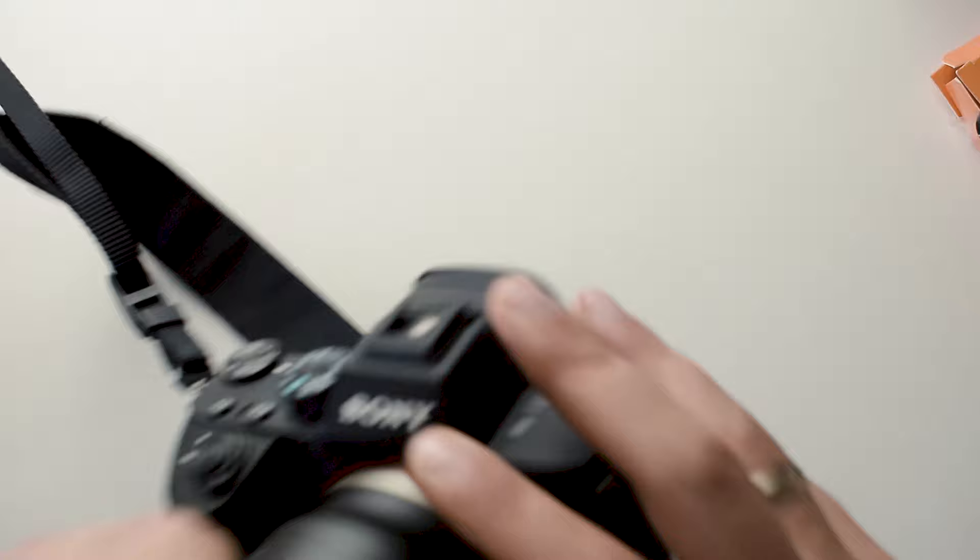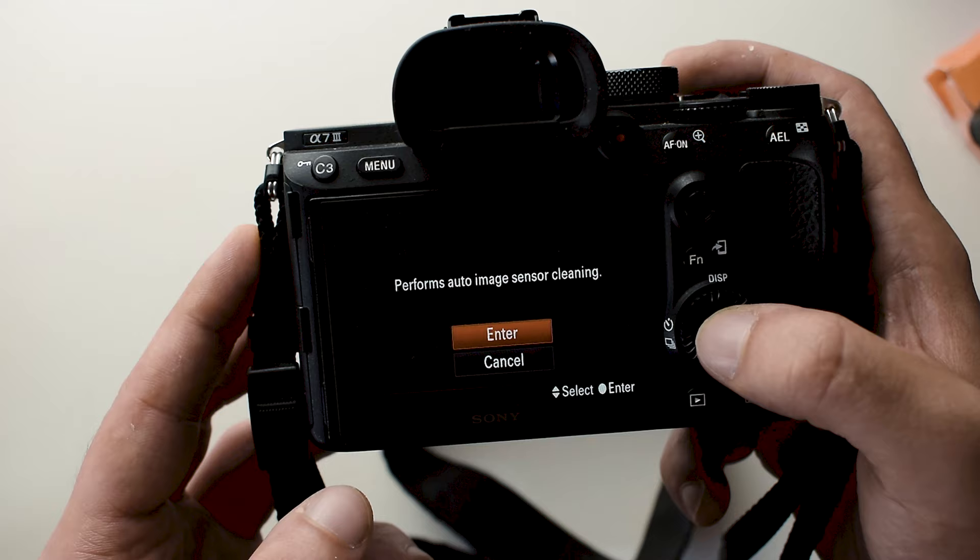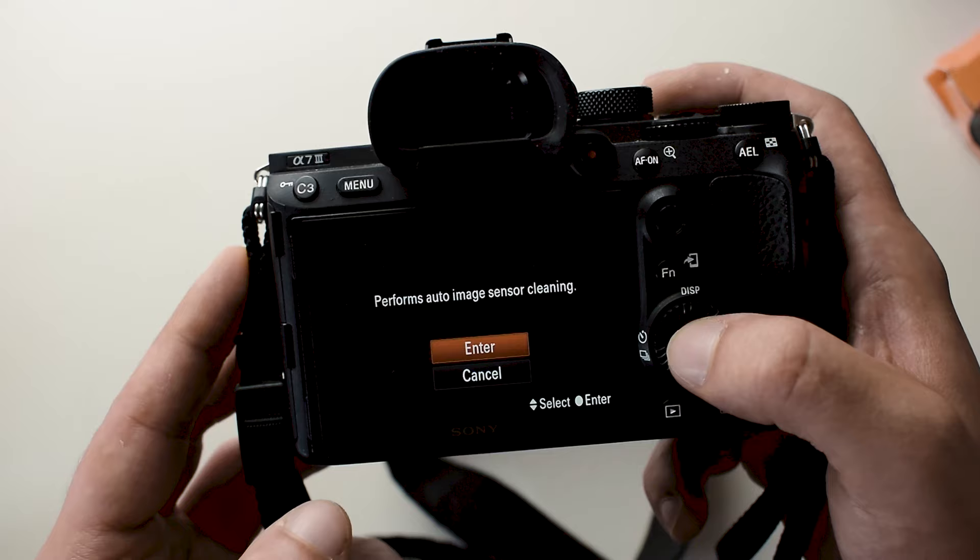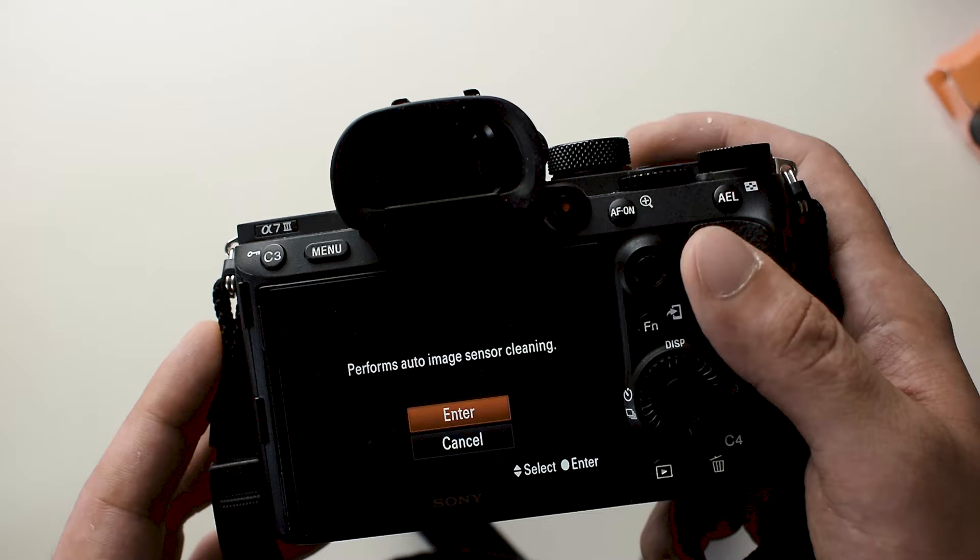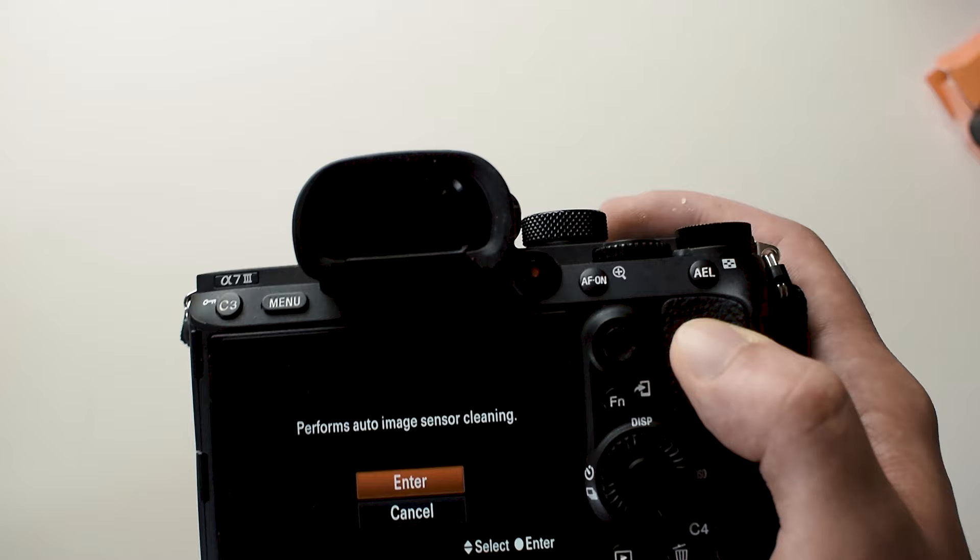The first thing we're gonna do is take the camera out and I'm gonna remove the lens. The next thing I'm gonna do is go into the settings of the A7 III, select cleaning mode, and perform the auto image sensor cleaning. You're gonna hear some shaking and rattling from the sensor. This is just to try and get rid of some of the dust that's easily removable with just some shakes.